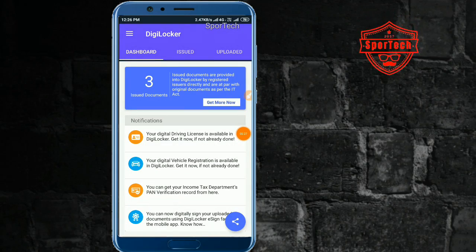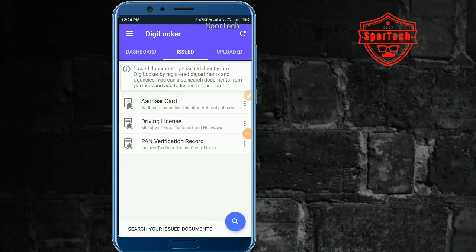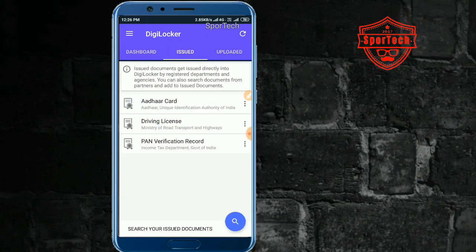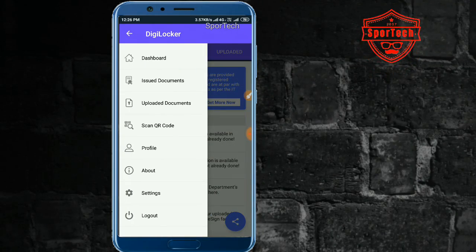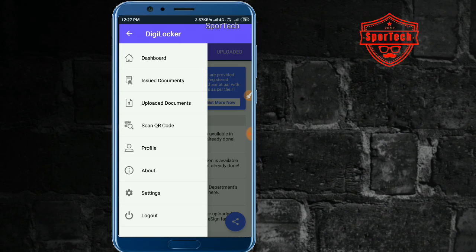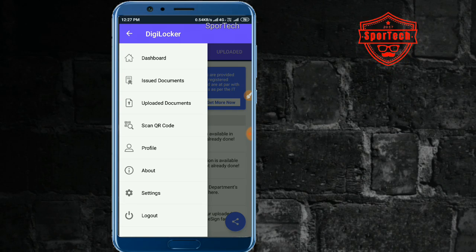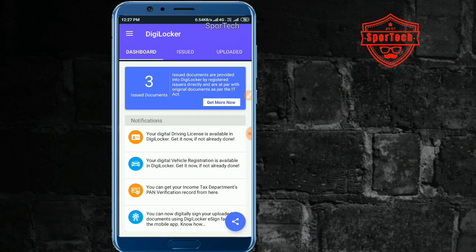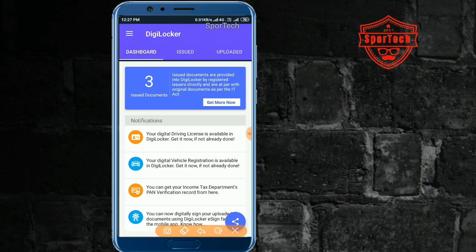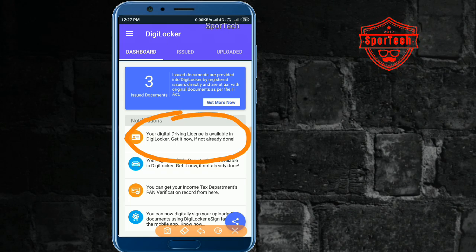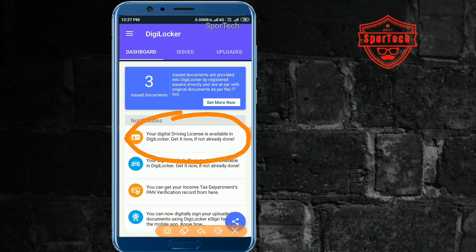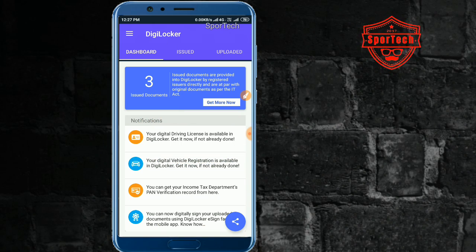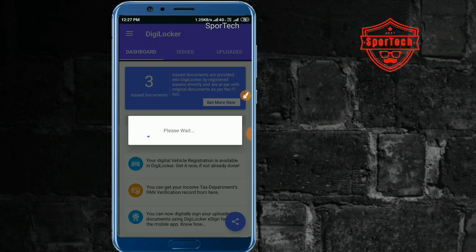This is the application interface dashboard. There are sections: issued documents, upload documents. We can also use a profile. Here there is a license that is available in DigiLocker — 'Get it now' if not already added. Click it.